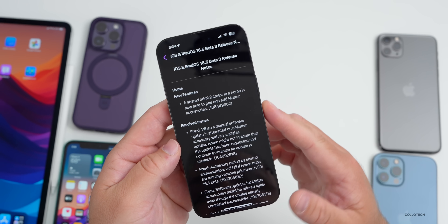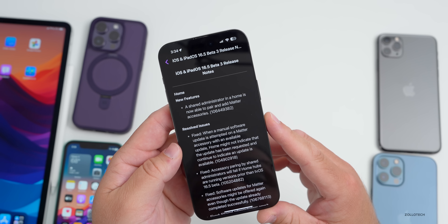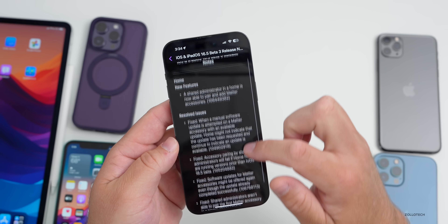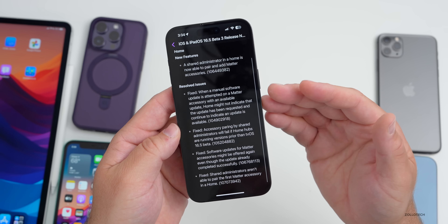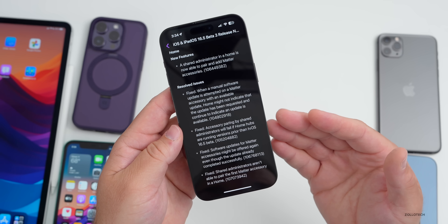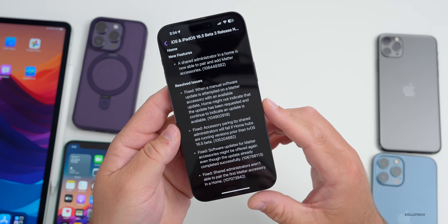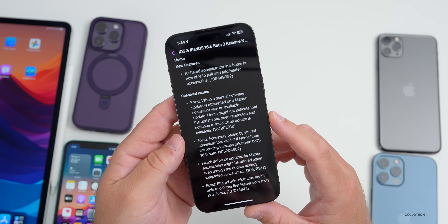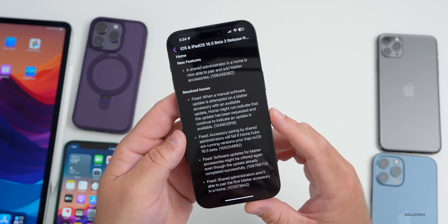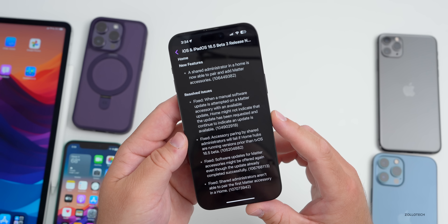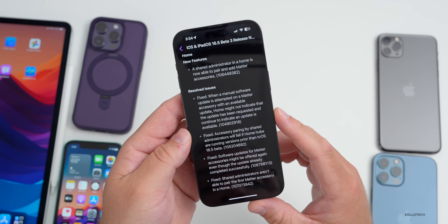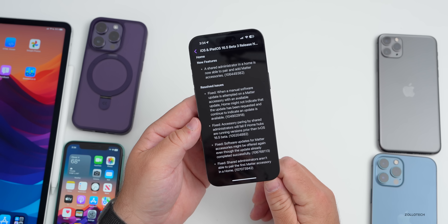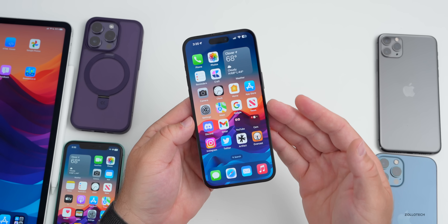There's one noted feature: a shared administrator in a Home is now able to pair and add Matter accessories. They've also fixed some HomeKit/Matter issues — for example, when a manual software update is attempted on a Matter accessory with an available update, Home might not indicate the update was requested and continue to show an update as available. Those issues appear to be fixed.